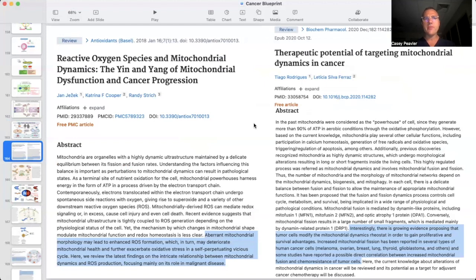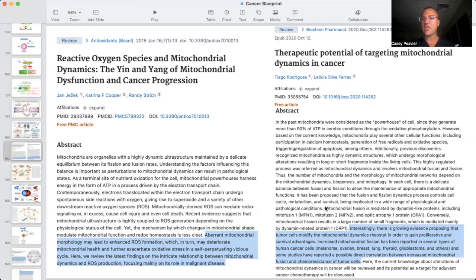Reactive oxygen species and mitochondrial dynamics — the yin and yang of mitochondrial dysfunction and cancer progression. Aberrant mitochondrial morphology may lead to enhanced ROS formation, which in turn may deteriorate mitochondrial health and further exacerbate oxidative stress in a perpetual vicious cycle. This paper, titled 'Therapeutic Potential of Targeting Mitochondrial Dynamics in Cancer,' notes that tumor cells modify the mitochondrial dynamics rheostat in order to gain proliferative and survival advantages. Increased mitochondrial fission has been reported in several human cancers: melanoma, ovarian, breast cancer, lung, thyroid, glioblastoma, and others. Some studies have reported a possible direct correlation between increased mitochondrial fusion and chemoresistance of tumors.